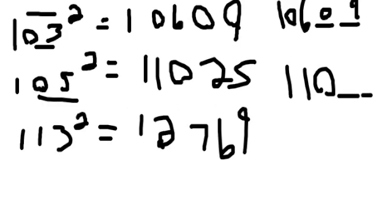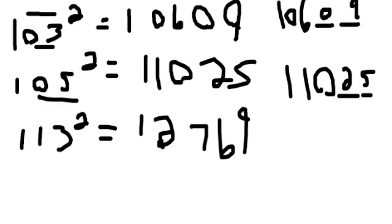All right, and now 113 plus 13 equals 126. Two more spaces.